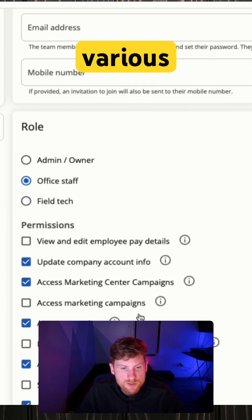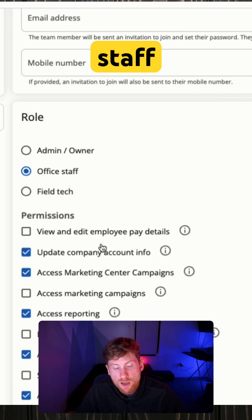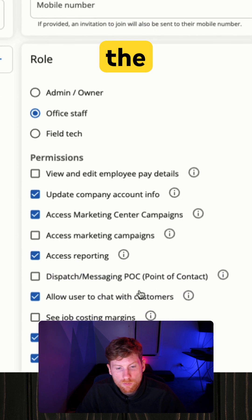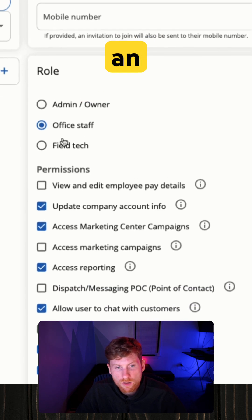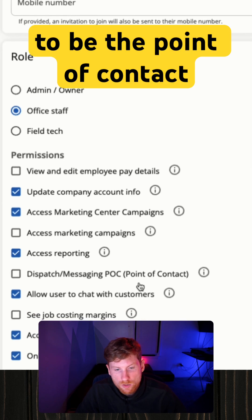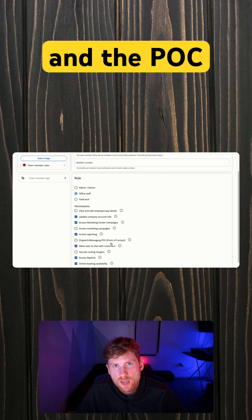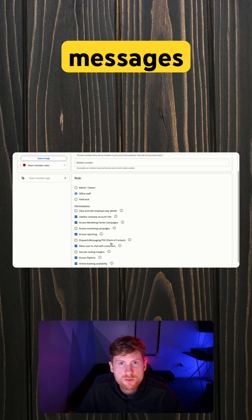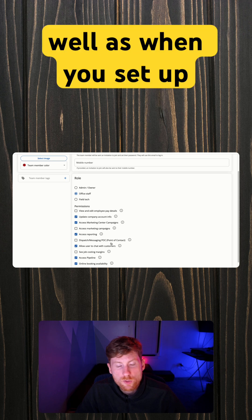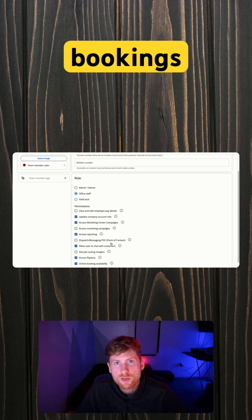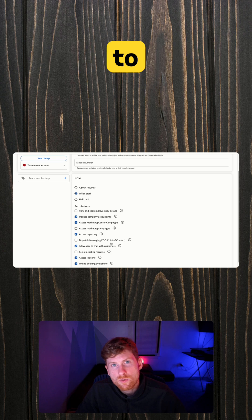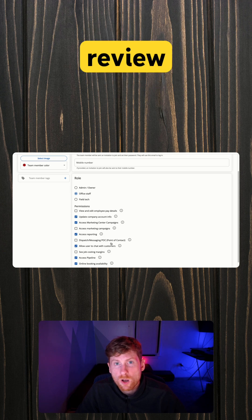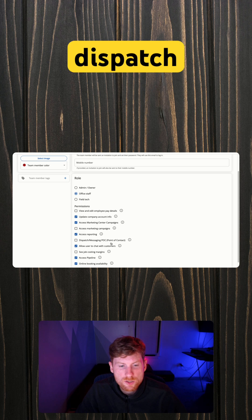the point of contact. And the POC handles all inbox messages from customers, as well as when you set up online booking, new bookings can be routed to the POC so that they can manually review jobs and dispatch and assign jobs to employees.